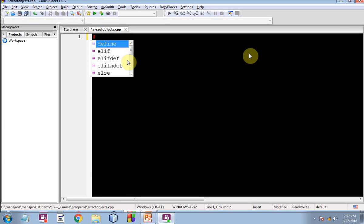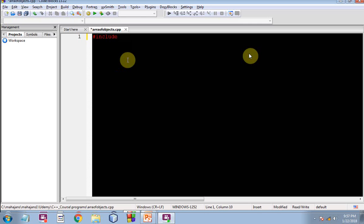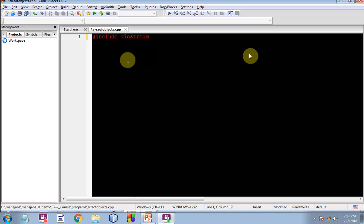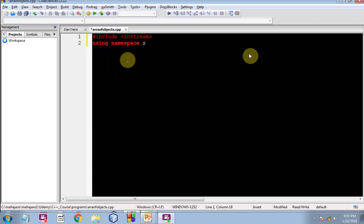So we will be doing a couple of things like including iostream header file, then using namespace std, standard namespace is being included.